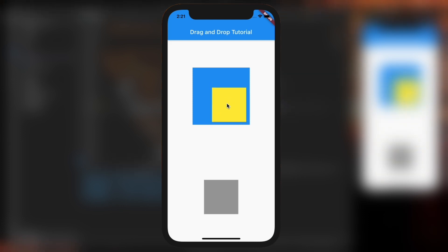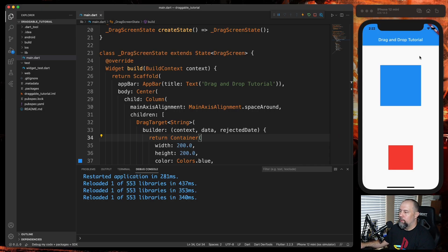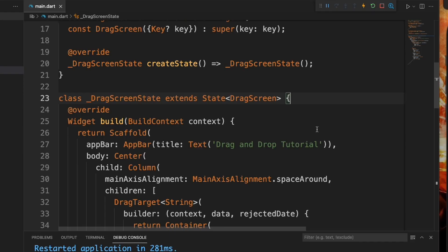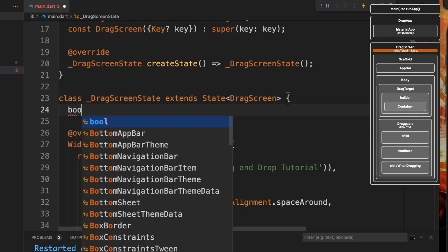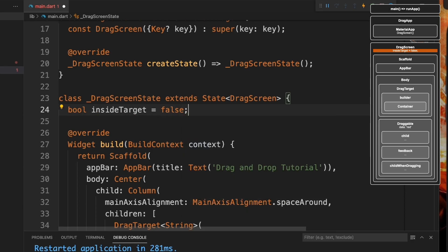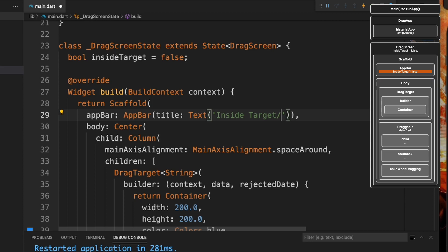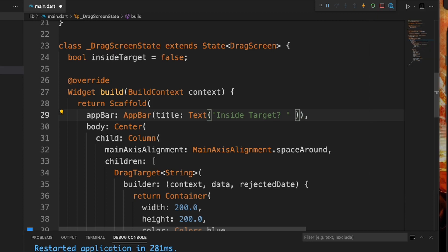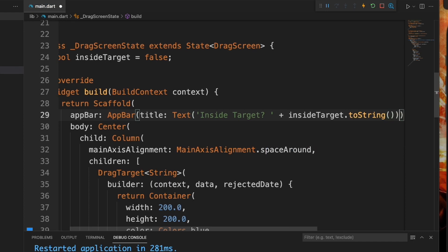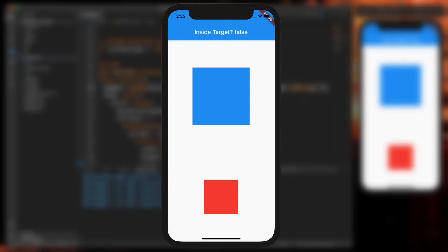We can drag to it, but nothing happens at the moment. So I'm going to create a variable that we'll display in the app bar that tells us when we drop the draggable into the drag target. At the top of DragScreenState I'll create a variable called insideTarget set to false, and display it as a string in the app bar.